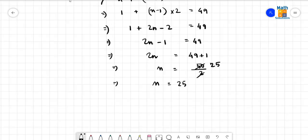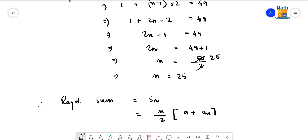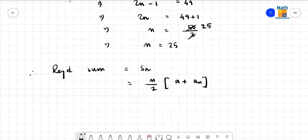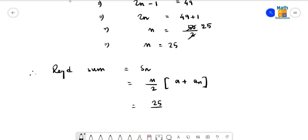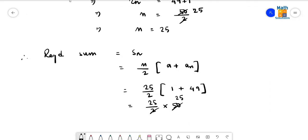Now we find S_n. The required sum S_n equals n by 2 times (a plus a_n). Putting the respective values: 25 by 2, then a is 1 and the last term is 49. So 25 by 2 into 50. After cancellation, 25 into 25 gives 625, which is the required answer.